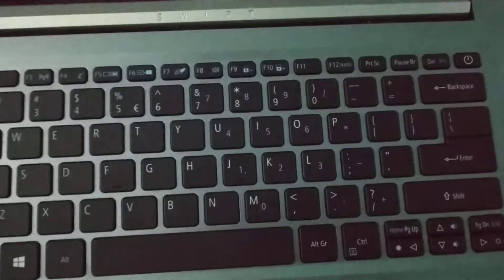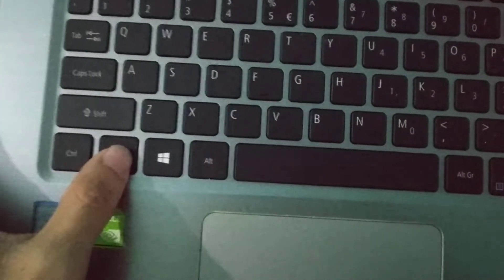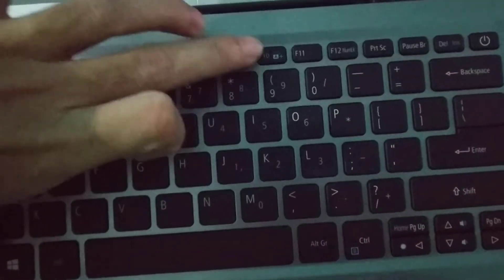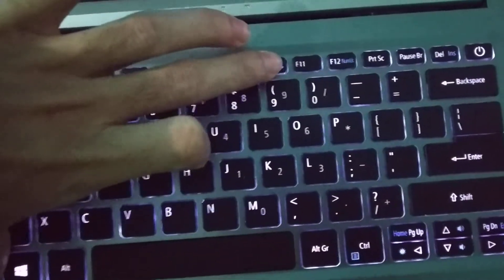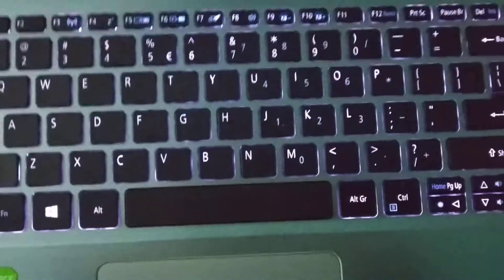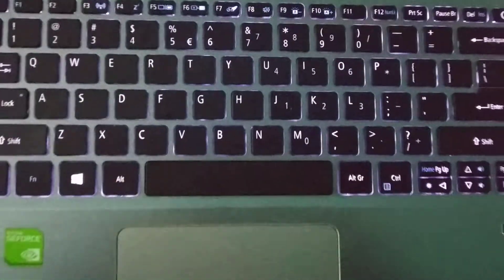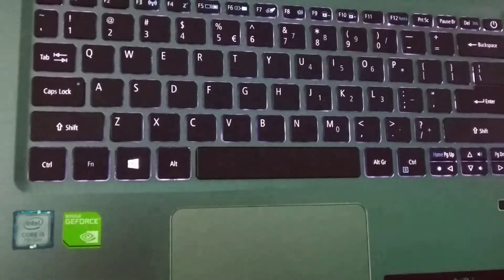So there you can see I'm pressing FN and F10 together repeatedly. Now you can see your keyboard backlight is already turned on.